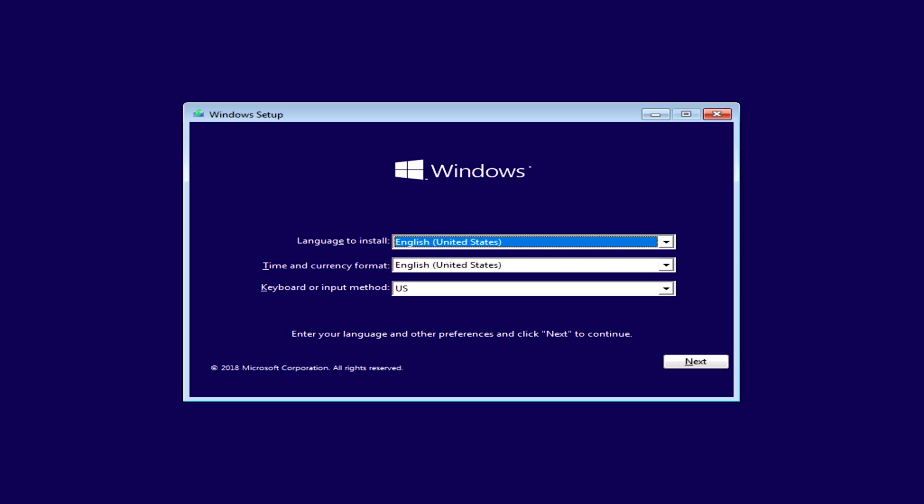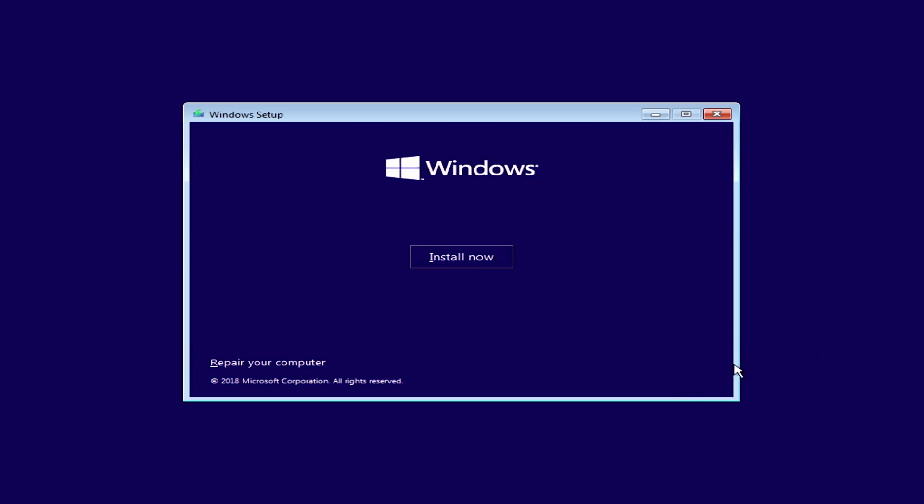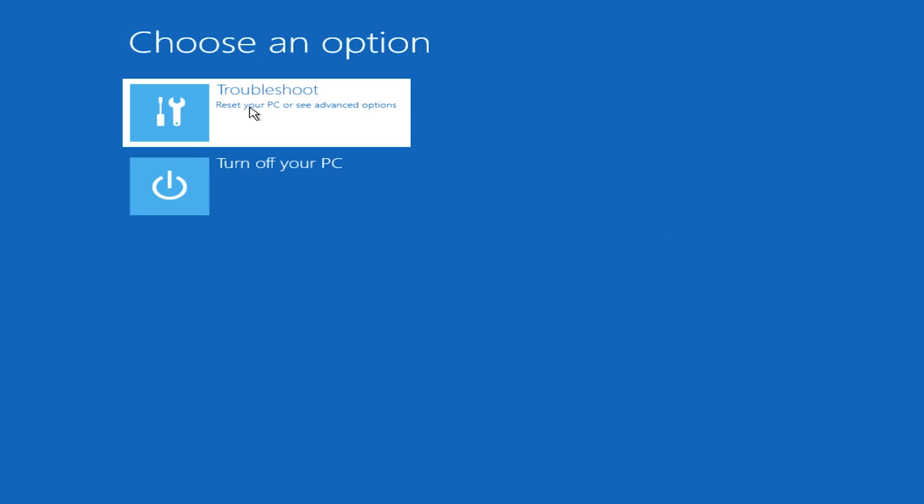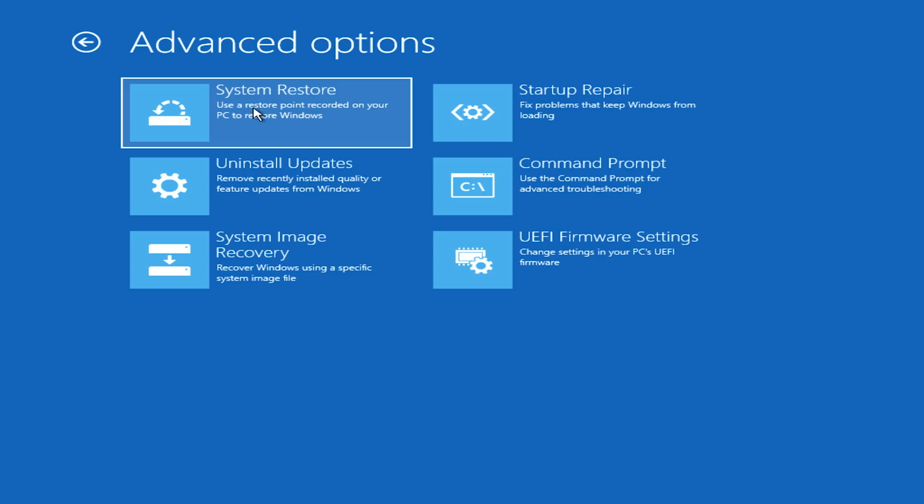We have now entered the Windows startup on the USB drive. This is what you'll use if you have a brand new system and you're installing Windows 10. For us, we actually want to try to fix the system, so instead of install now, we want to go to repair your computer. And if you're trying to repair it, you'll want to go to troubleshoot, and then here are the various options that you have.